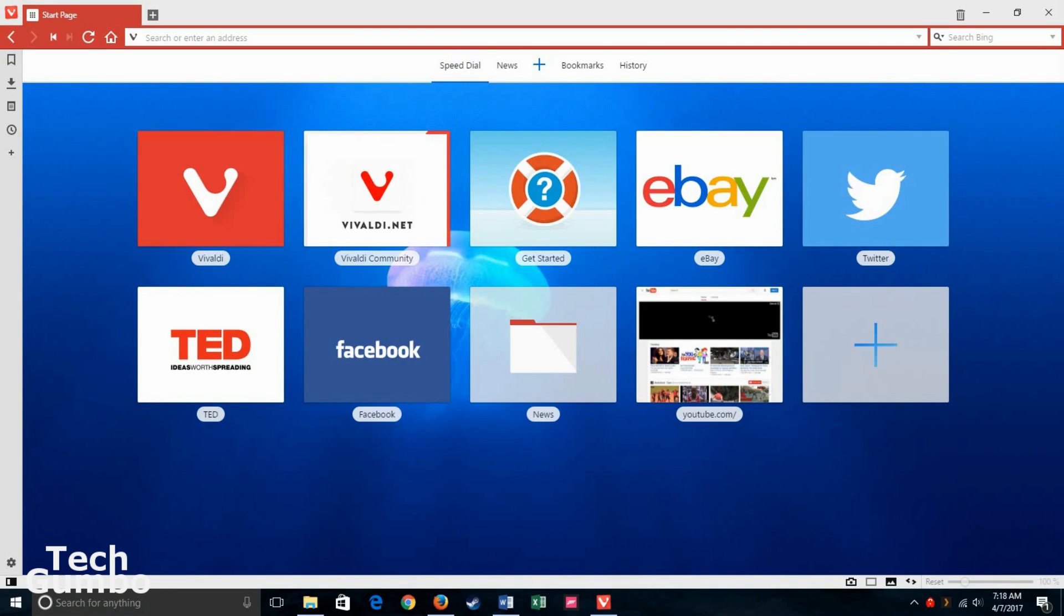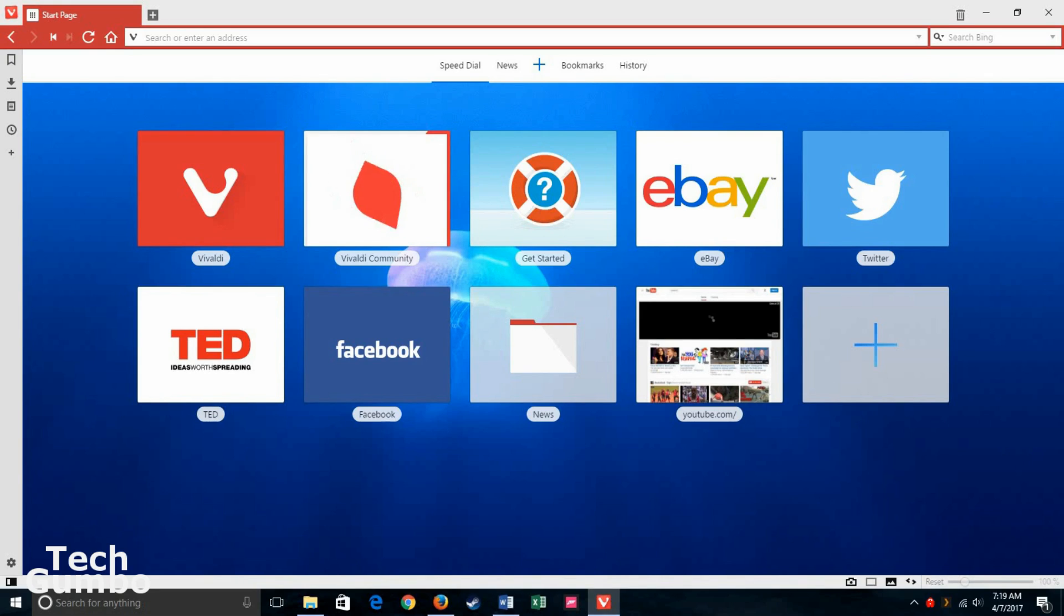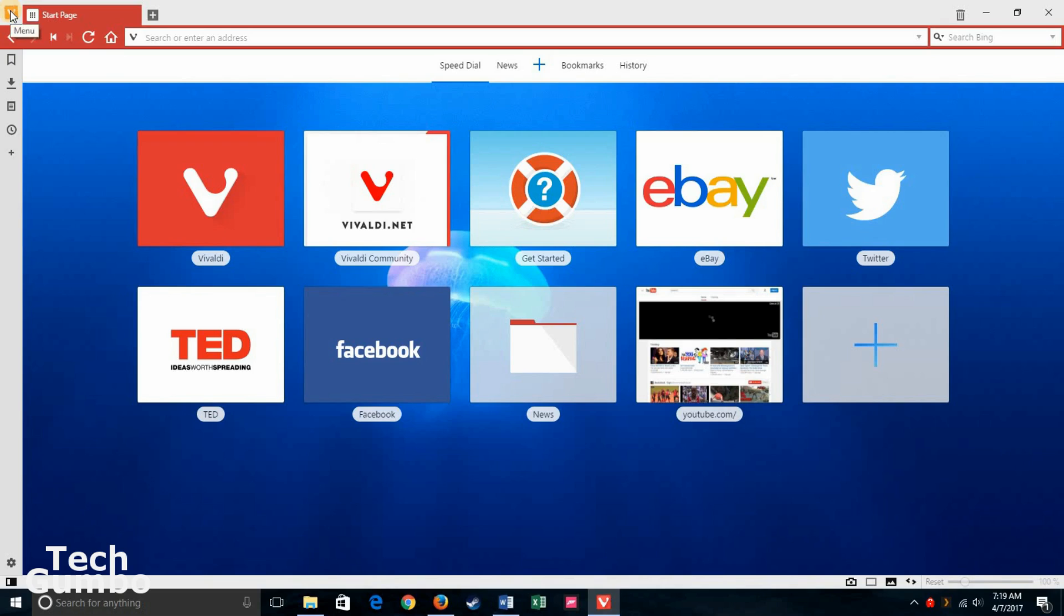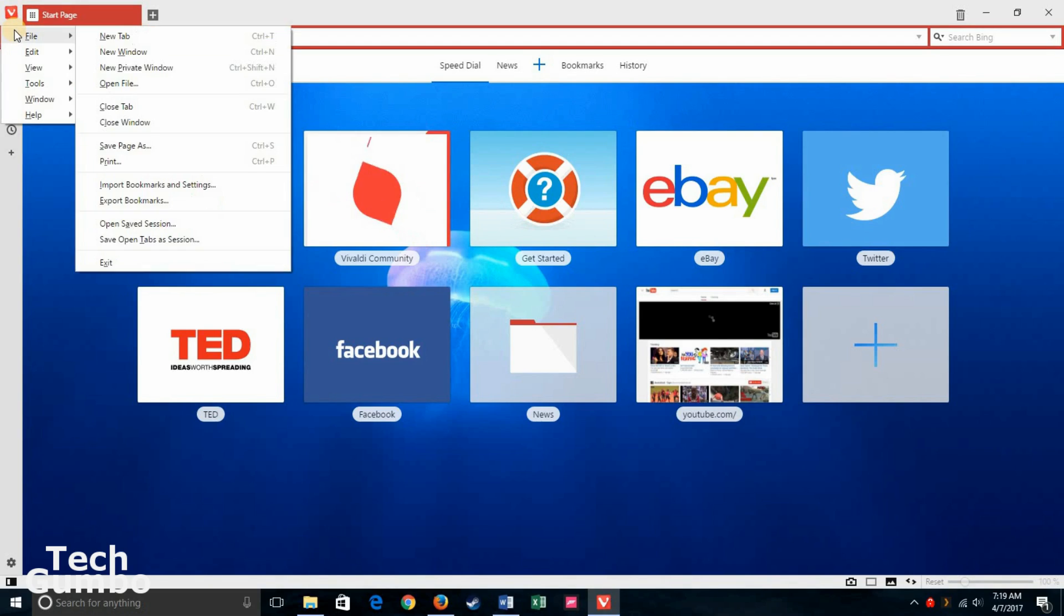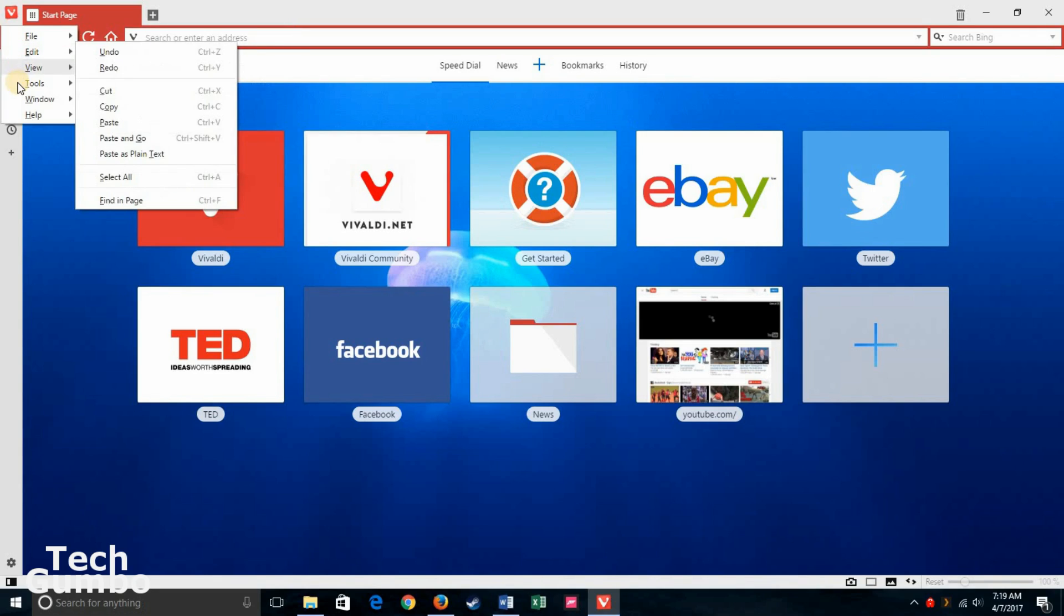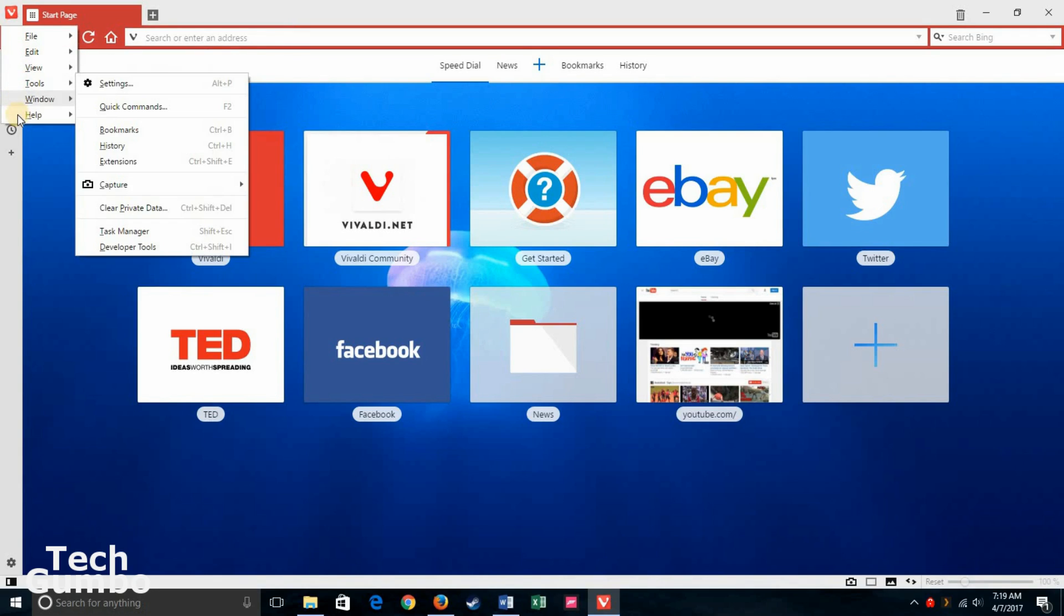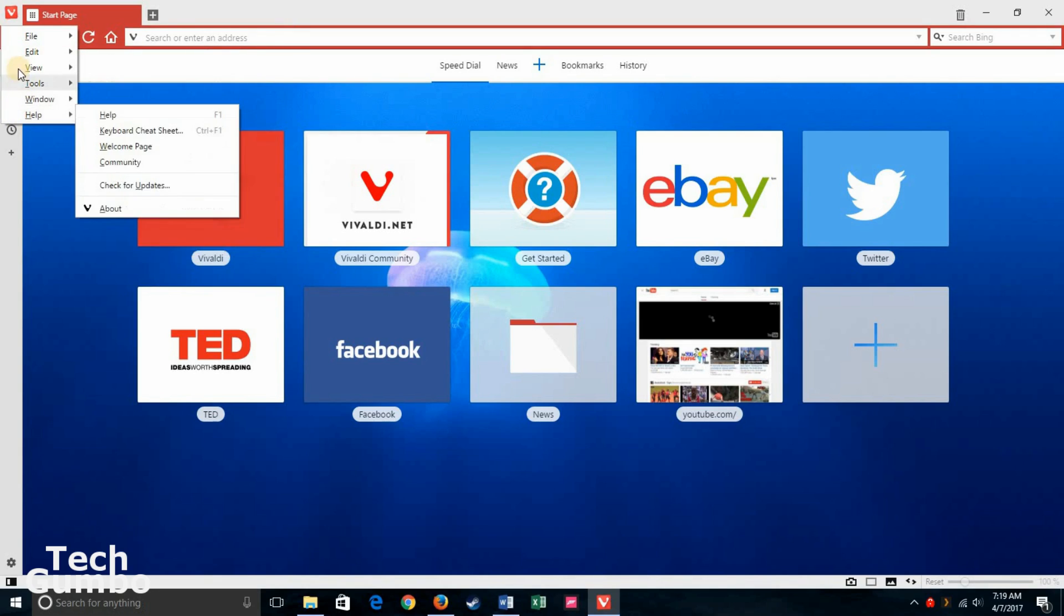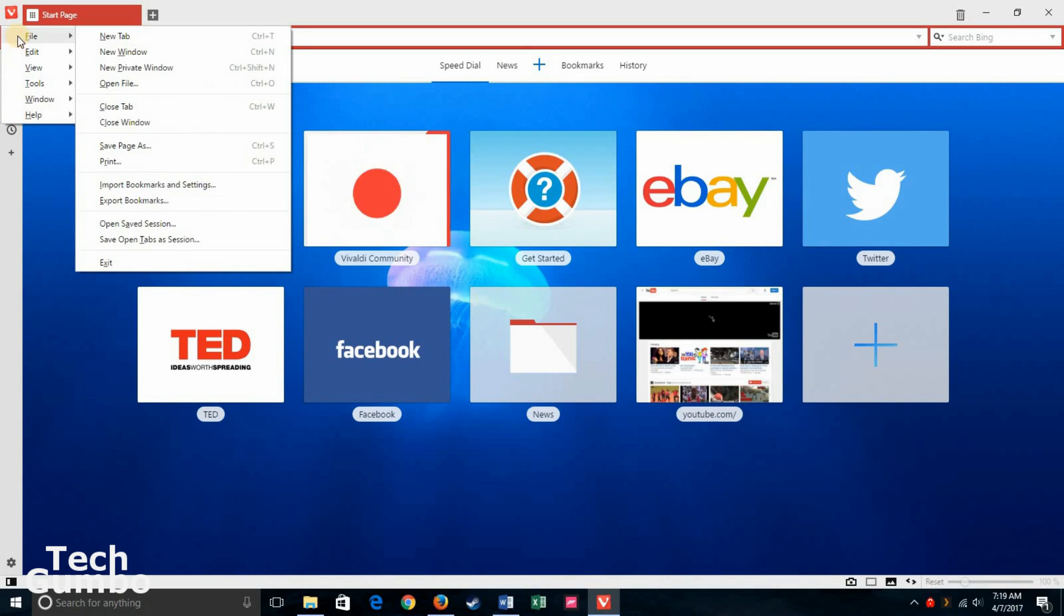Let's take a look at the menu options. In Vivaldi, to access the menu, it's a little bit different than other web browsers. You have to go up to the upper left-hand corner and click on the V. Then you have your normal options like File, Edit, View, Tools, Window, and Help. I'll go over a few of the options in the menu.